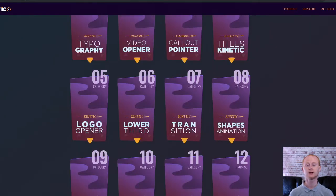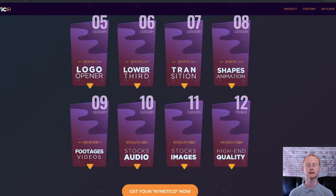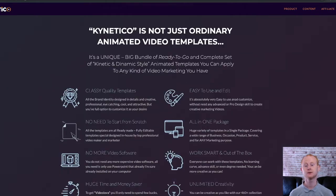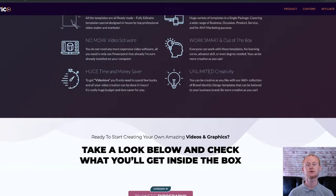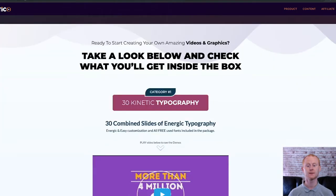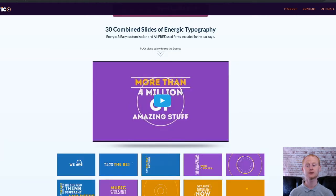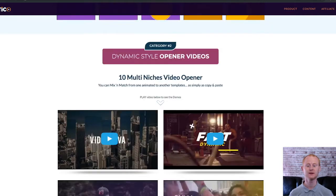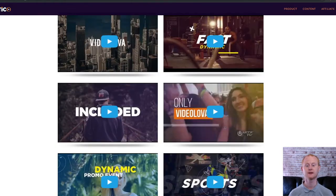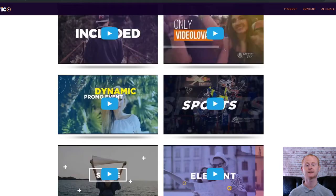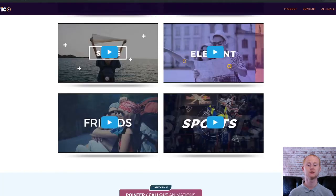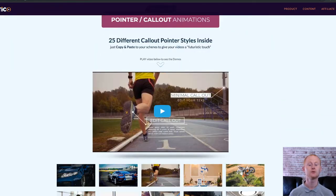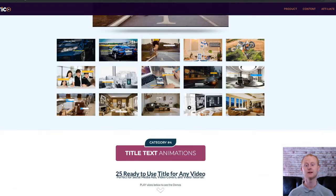Inside Kinetico you'll get tons of creative video assets in various categories: Category 1 Kinetic Typography, Category 2 Dynamic Opener Teaser Videos, Category 3 Call Out Pointer Animations, Category 4 Title Video Kinetic, Category 5 Logo Reveal Openers, Category 6 Kinetic Lower Thirds, Category 7 Kinetic Shapes Effects, Category 8 Kinetic Transitions, Category 9 100 Footage Videos, Category 10 200 Audio Stocks, Category 11 500 Photo Stocks.